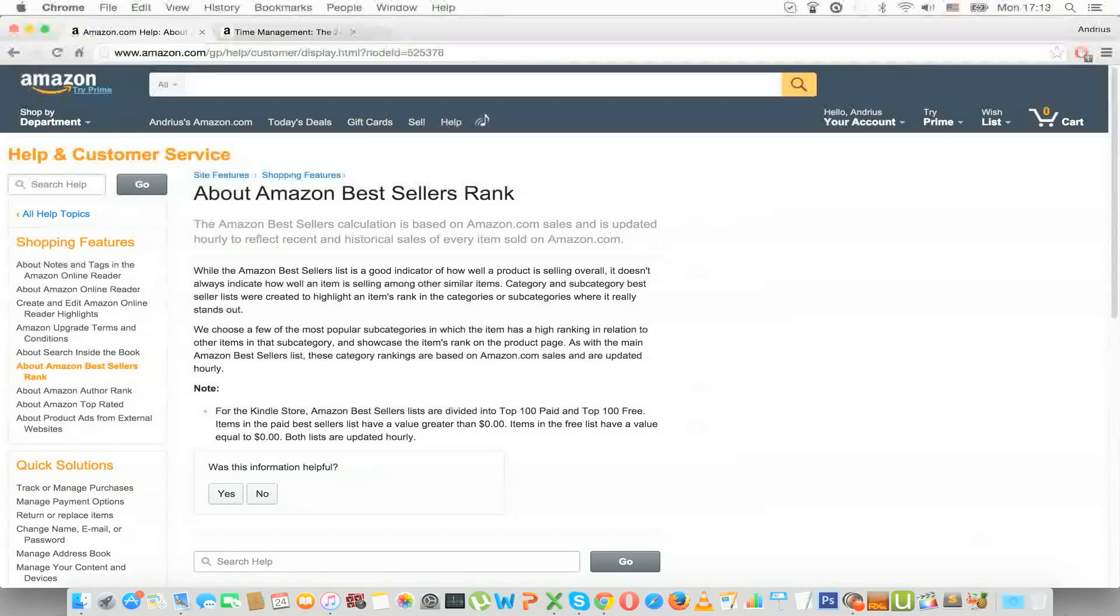This rank can be used to show you or give you an idea how a product is selling at the particular period in time when you are looking at the product. And as I said I use it in order to determine the good or bad categories.